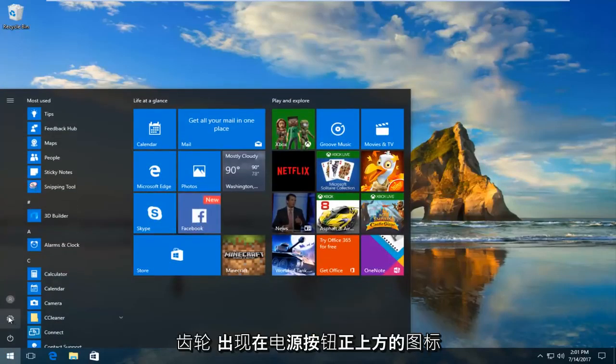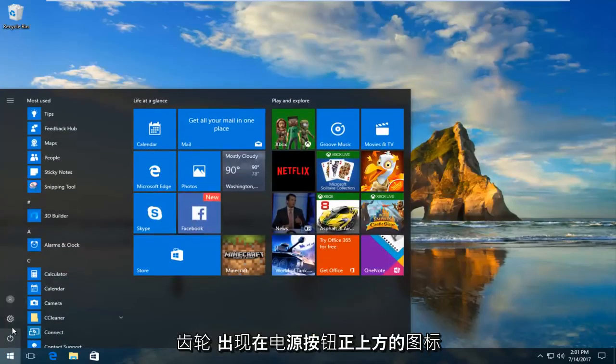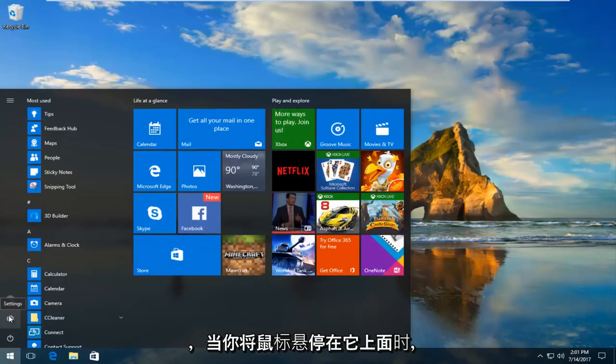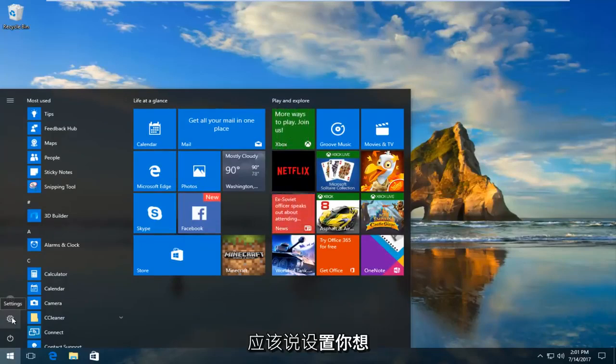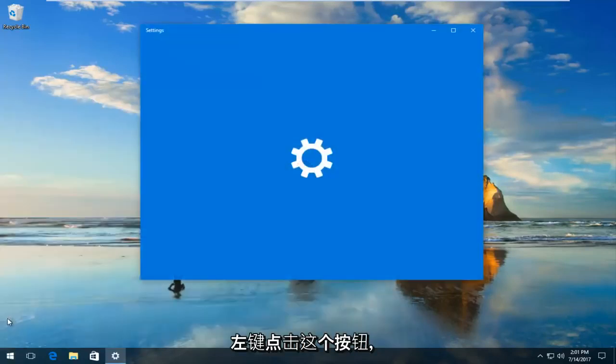And then you want to left click on this gear icon that appears right above the power button. When you hover over it it should say settings. You want to left click on this button.